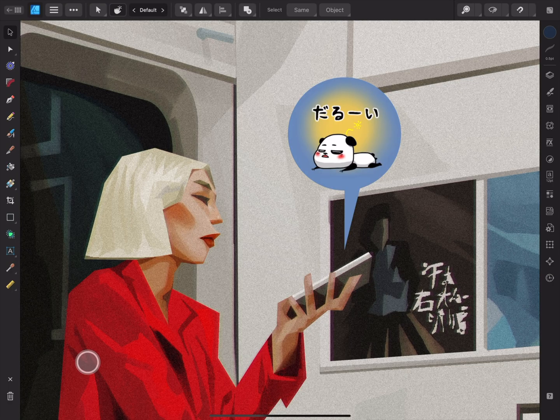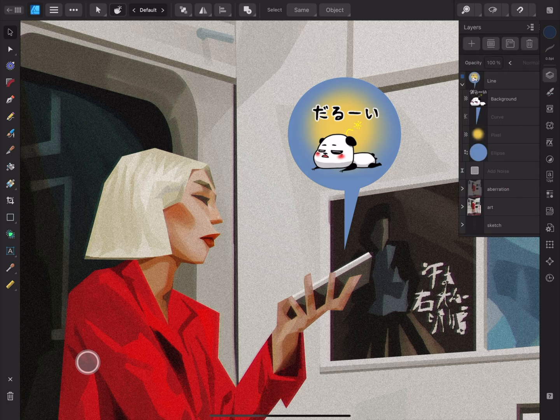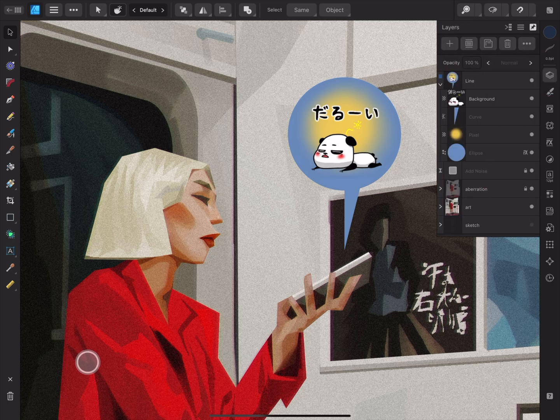The Affinity apps operate on a layer-based system. This means that objects, adjustments and groups are created as individual layers. These layers can be organised, edited and managed on the Layers panel. There are many different types of layers. Each layer type has a unique icon, shown at the beginning of the layer entry.